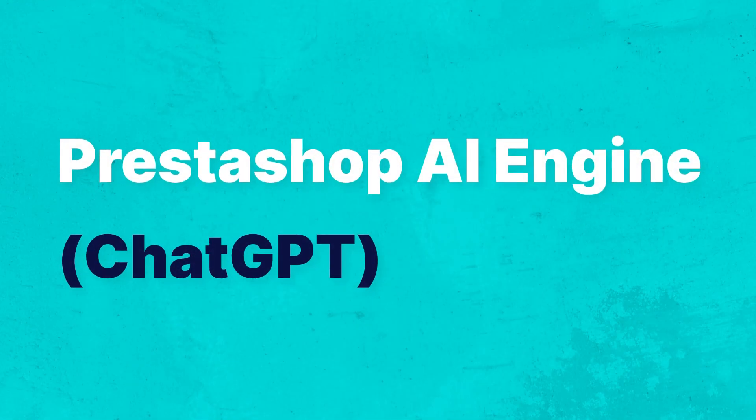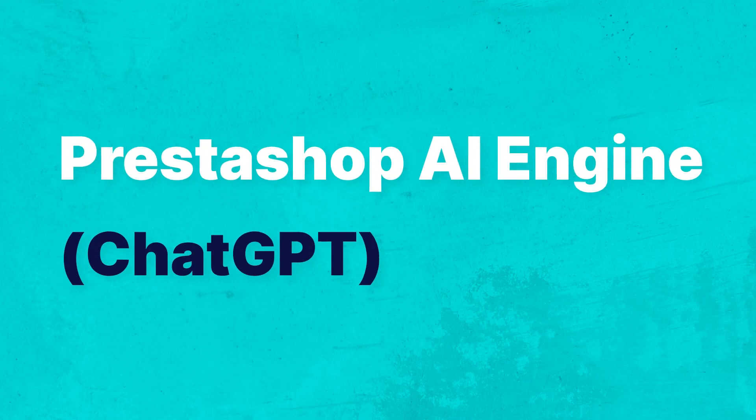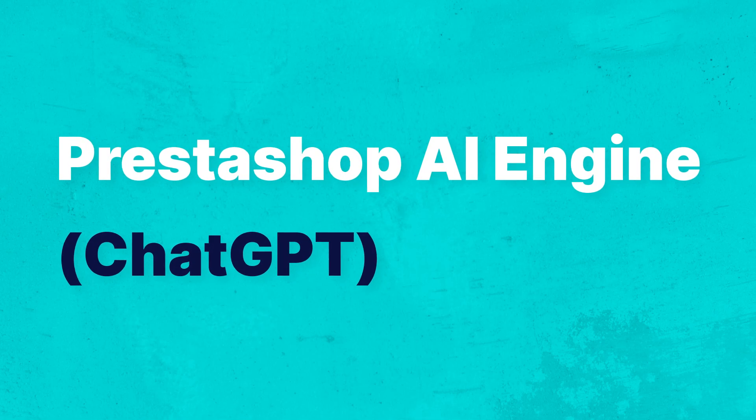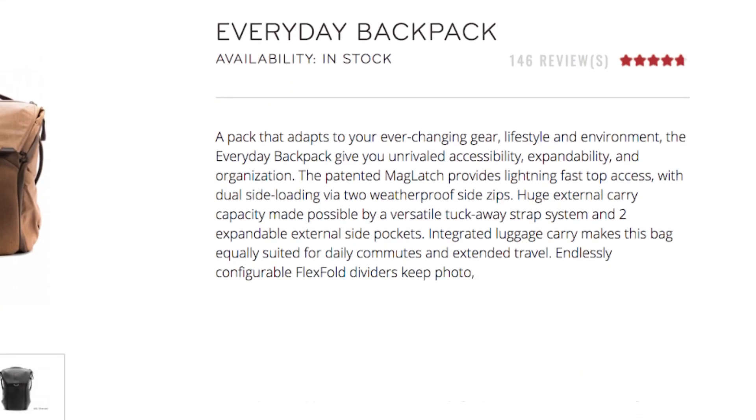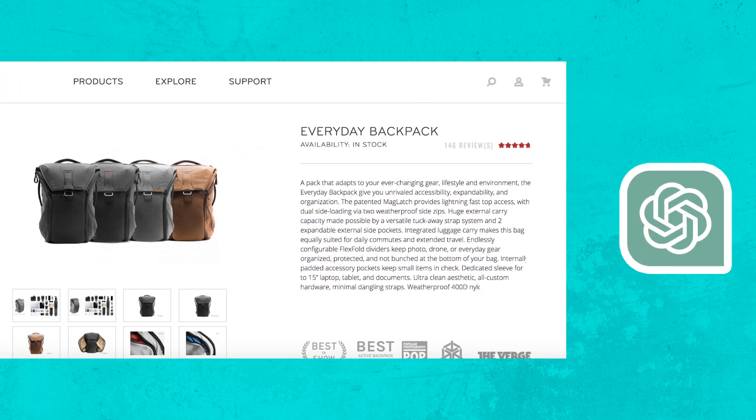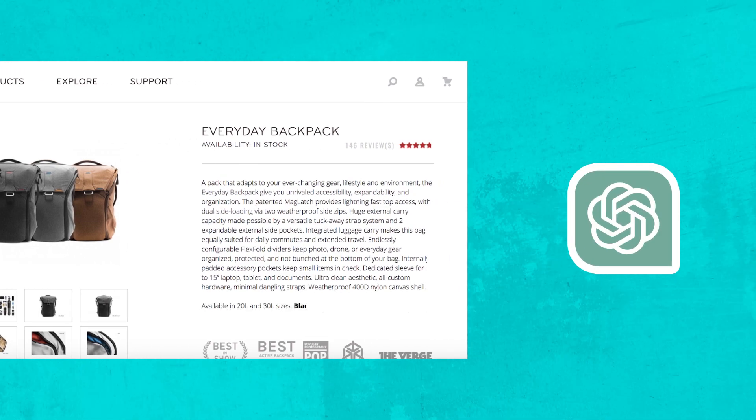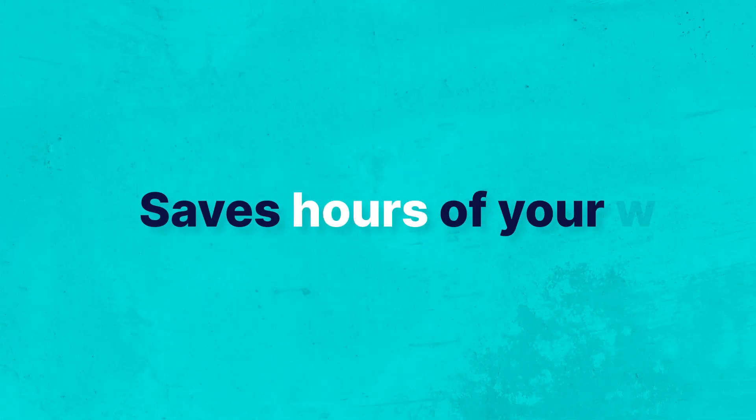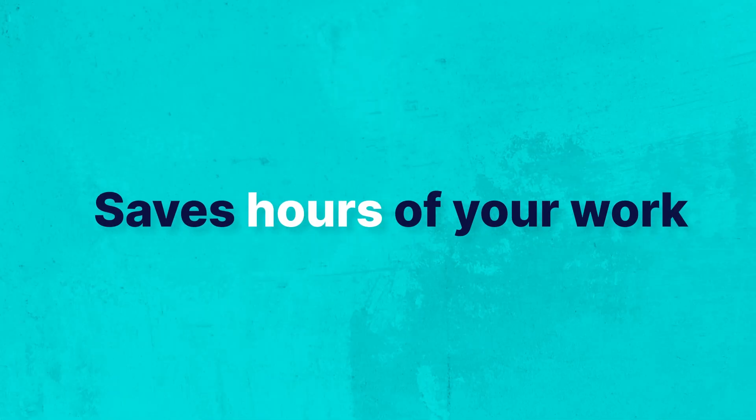Hello and welcome to this video tutorial of PrestaShop AI Engine ChatGPT. In this video, I will show you how you can create content for your store products using AI and save yourself work.